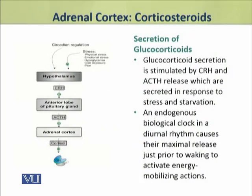Now we shall discuss the mode of secretion of glucocorticoids. Glucocorticoid secretion is stimulated by the hypothalamic corticotropic releasing hormone (CRH) and ACTH from the pituitary gland.